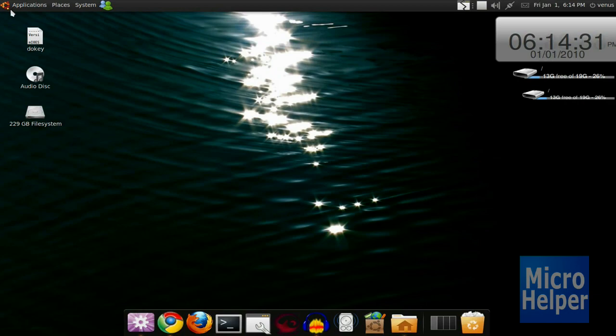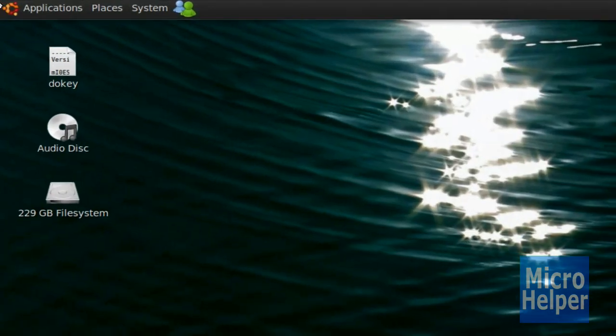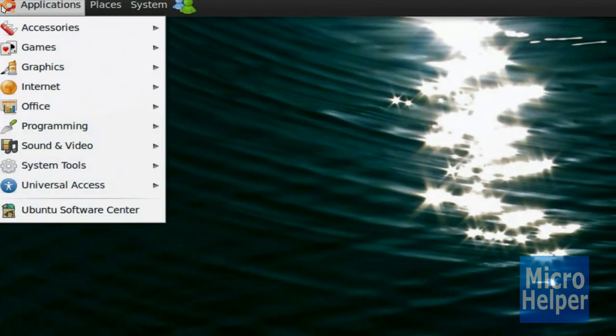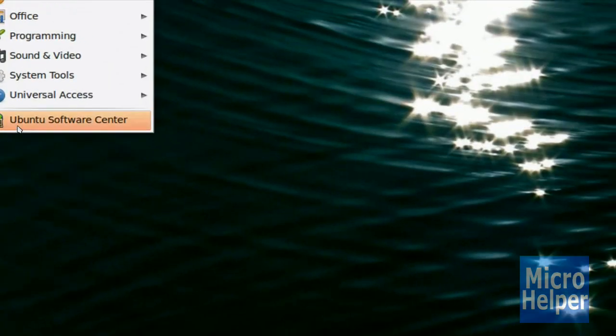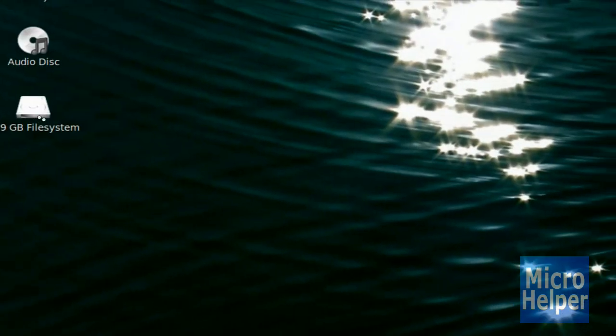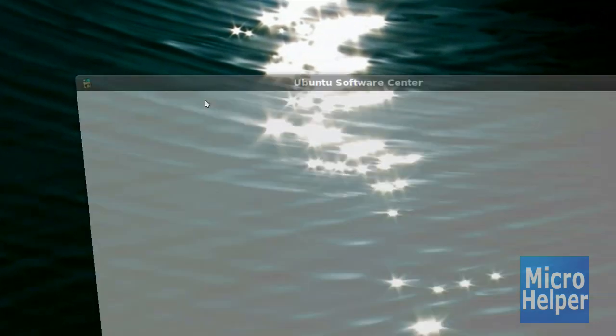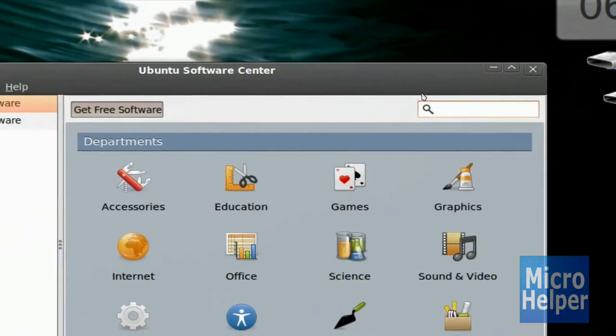So what we have to do is just go to Applications and then Ubuntu Software Center. Don't worry, it's just a small download and it won't take any longer.